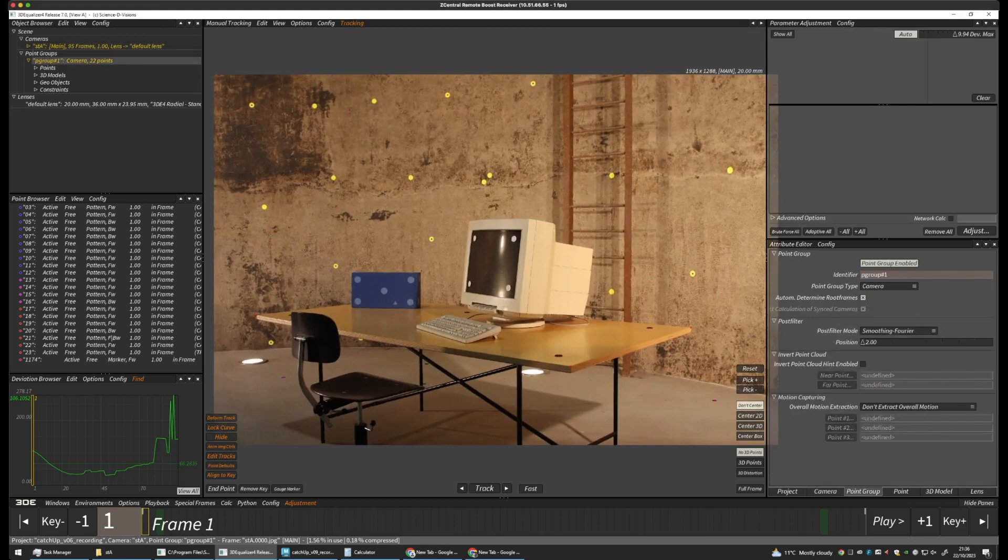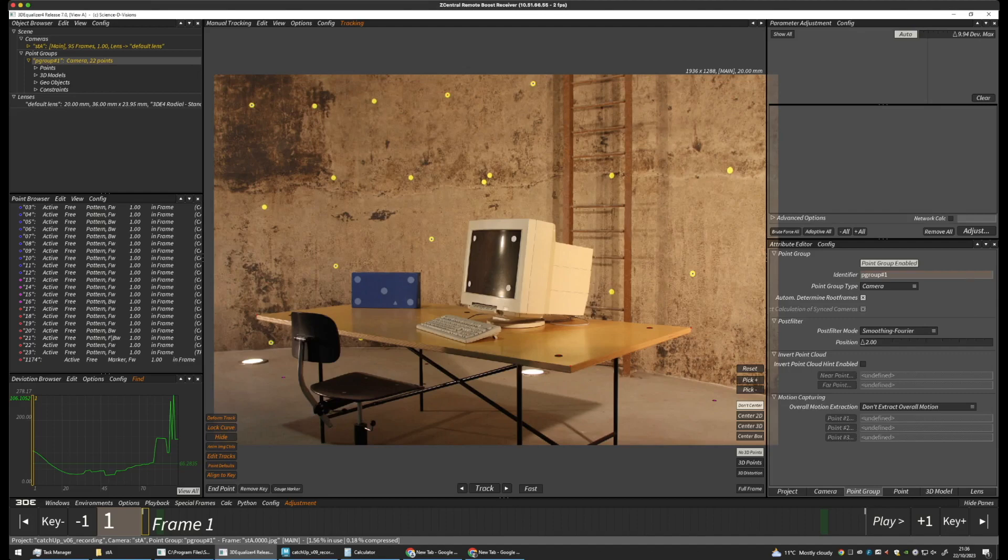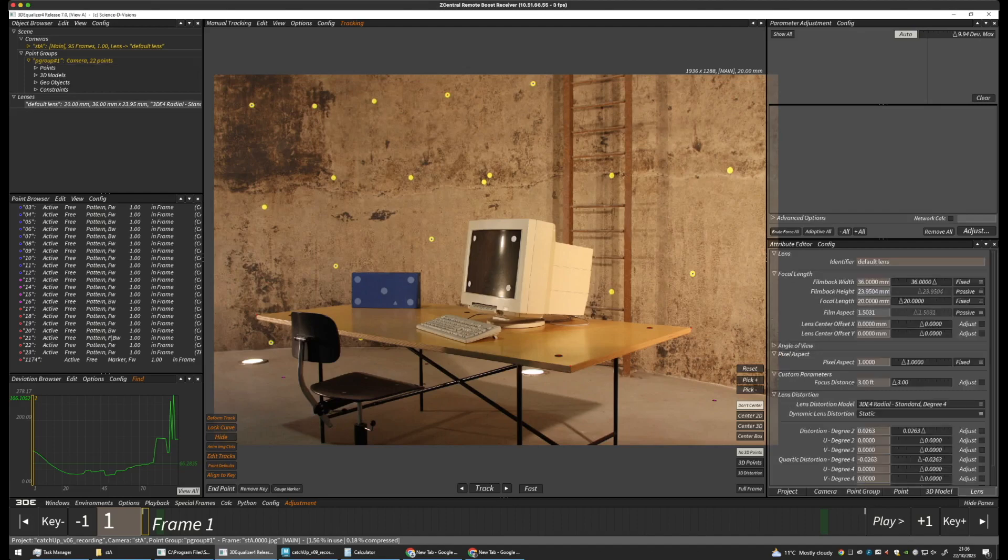At the moment, we have 22 points tracked in 2D. And we also have our lens here. So, let's have a look at our points, our 3D points.